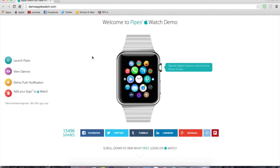So here's the website. What this lets you do is you're allowed to kind of demo and use the Apple Watch, just to get a feel for how the software is and the ways you can use it. The website is demoapplewatch.com — the link will be in the description as always.